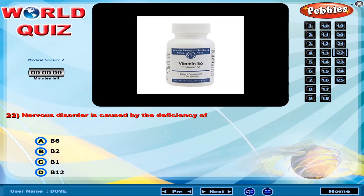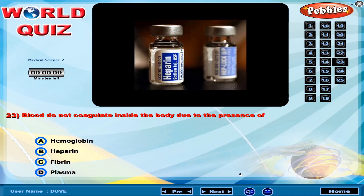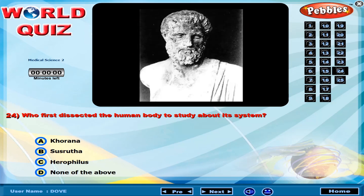Nervous disorder is caused by the deficiency of? Blood does not coagulate inside the body due to the presence of? Who first dissected the human body to study about its systems?